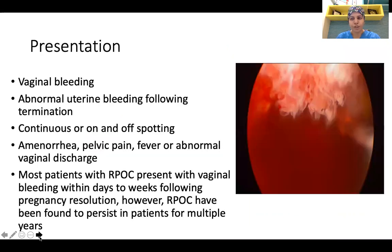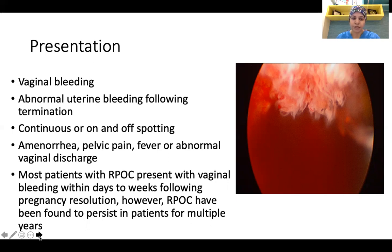How do these patients present in our outpatient settings? They present with vaginal bleeding following MTP pills or following their deliveries. They may have abnormal uterine bleeding following termination, continuous or on-and-off spotting, amenorrhea, pelvic pain, fever, or abnormal vaginal discharge. Most patients with RPOC present with vaginal bleeding within days to weeks following pregnancy resolution. However, RPOC has been found to persist in patients for multiple years.